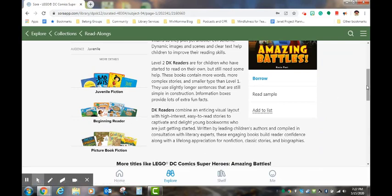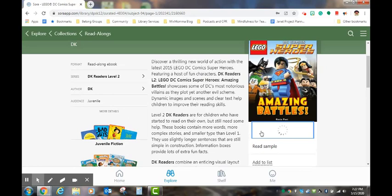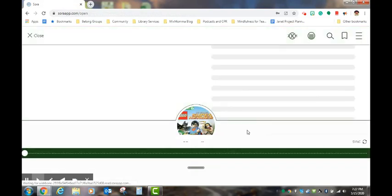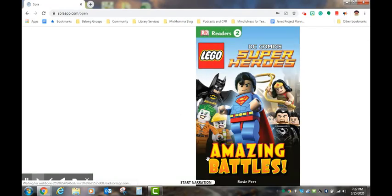If they are interested in borrowing the book, they can click on the borrow button, and here the book will begin. It's read aloud for us, and you click on start narration.